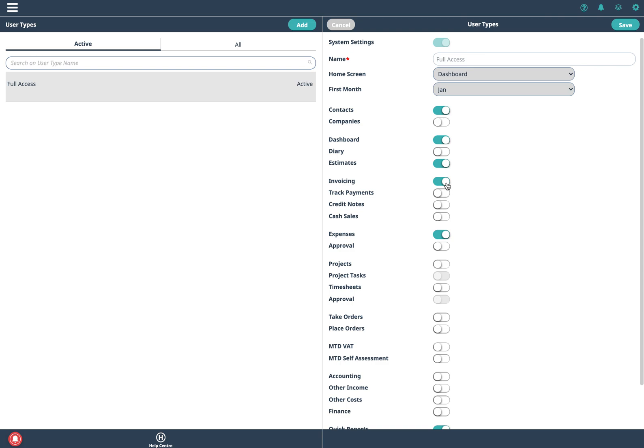A couple of little things here. A really useful feature if you switch on invoicing is also to switch on track payments so that way you can check who's paid you and you can see easily who hasn't paid you, more important.